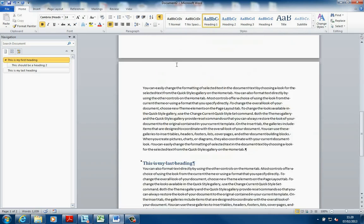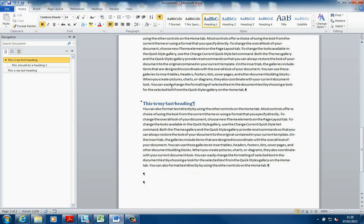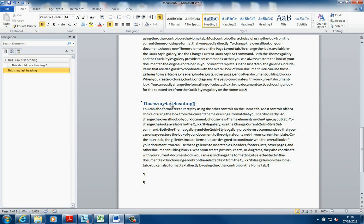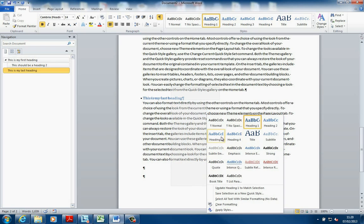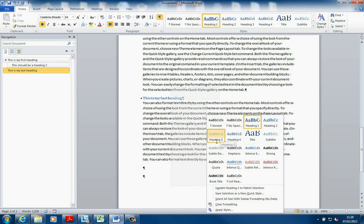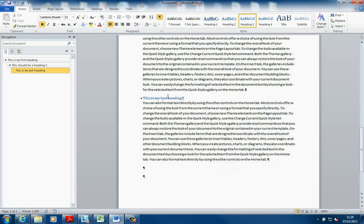If I want to make this last one a Heading 3, the other way I can do it is right-click, go to Styles, hover over here, and put on Heading 3. There can be up to 9 headings, as you've seen.